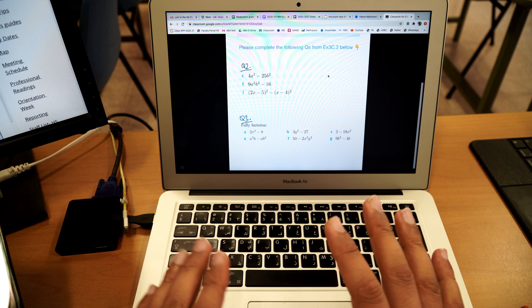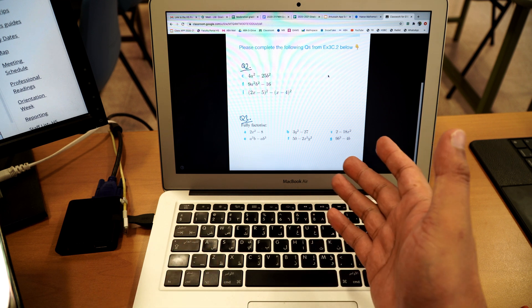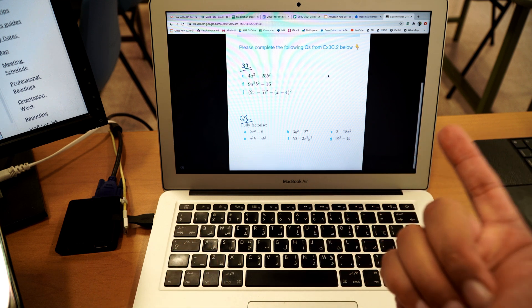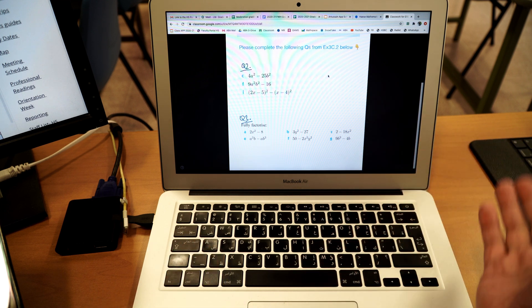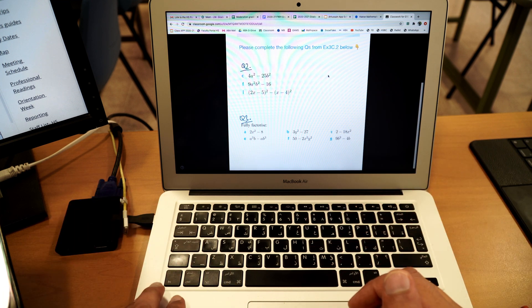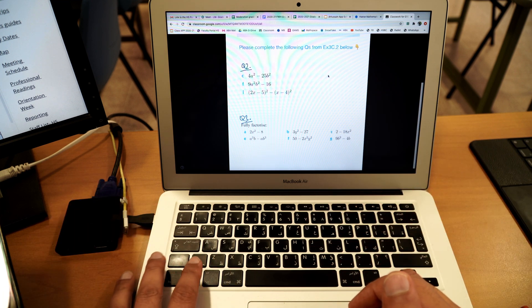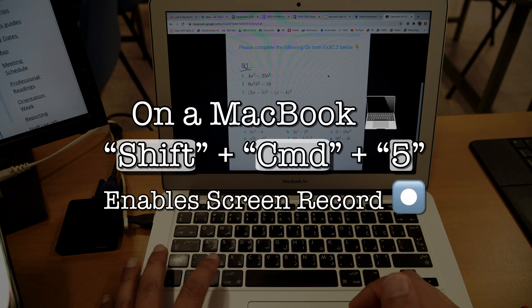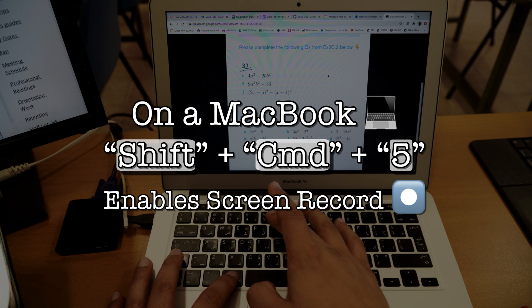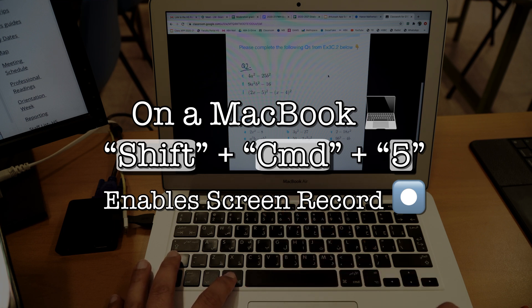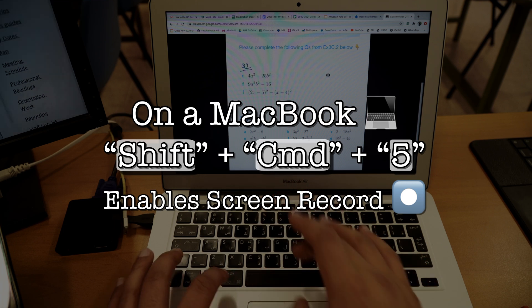Well, actually on a Mac, since not even the latest update, not even Catalina, one before that Sierra, I think, if you press shift, command and five, so shift command and five, press that here.